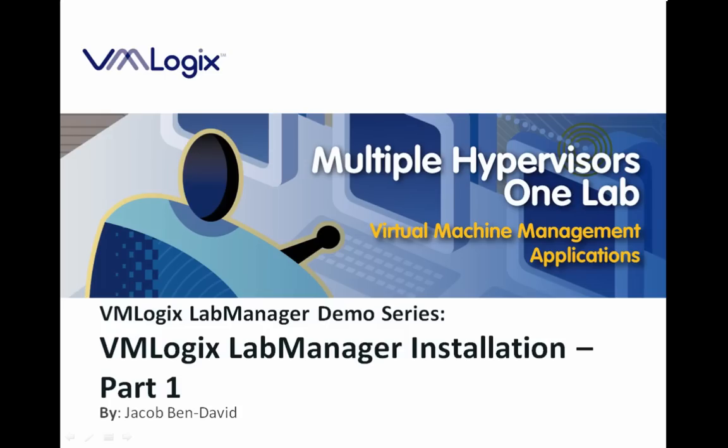Hello everyone, and welcome to VMLogix Lab Manager video demo series. My name is Jacob Ben-David, I'm a Director of Technical Services here at VMLogix, and today I'm going to show you how to install VMLogix Lab Manager 3.8.1, specifically for VMware vSphere vCenter 4. That was a long name.